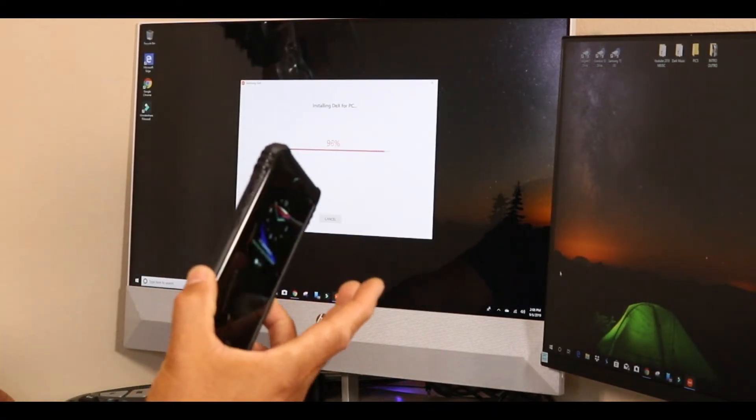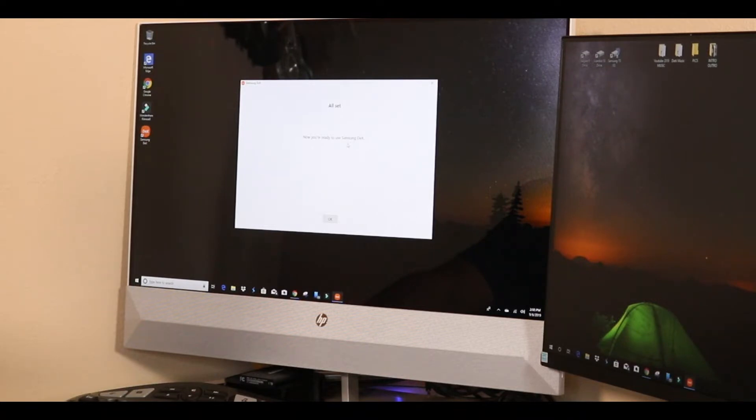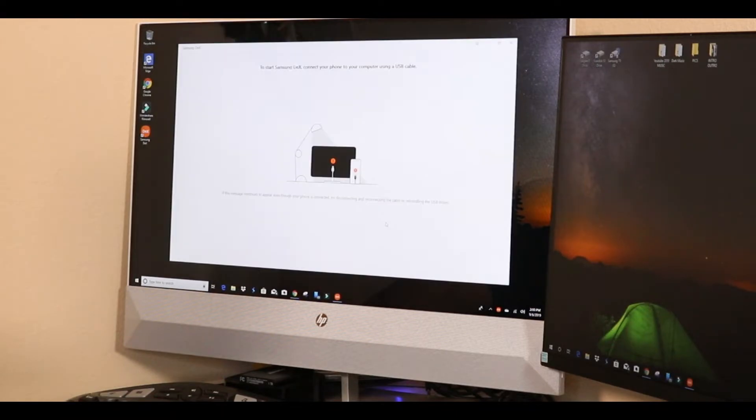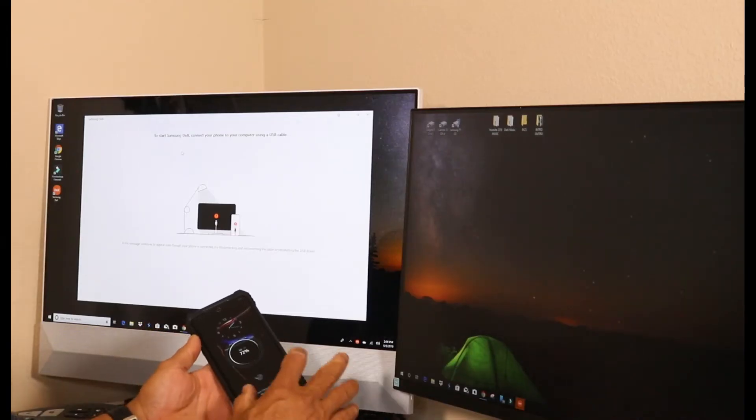You're gonna have to disconnect your device and it says, now Samsung DeX is ready to use. You're gonna click OK and you want to plug it in.